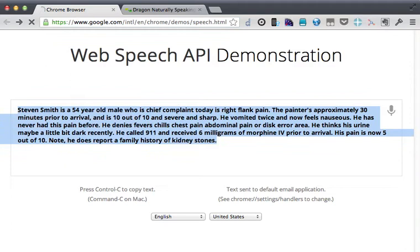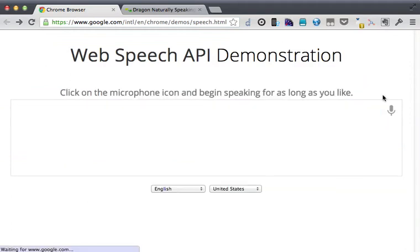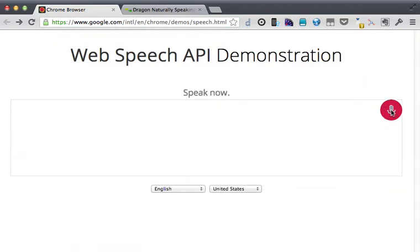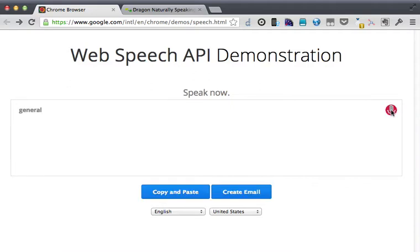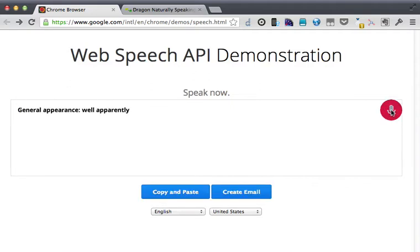So if I restart this, you could say general appearance colon well appearing comma in no apparent distress period.